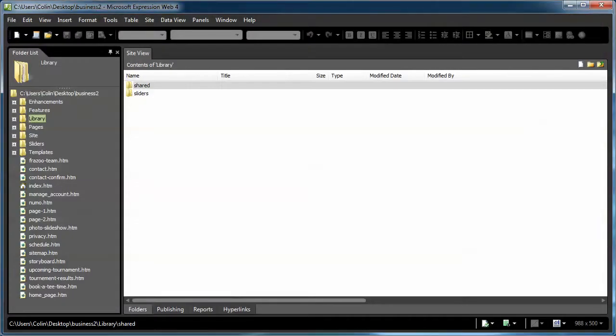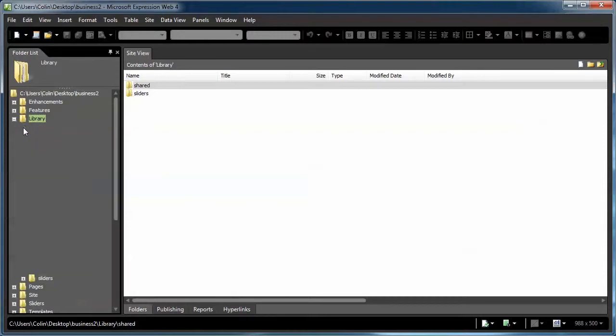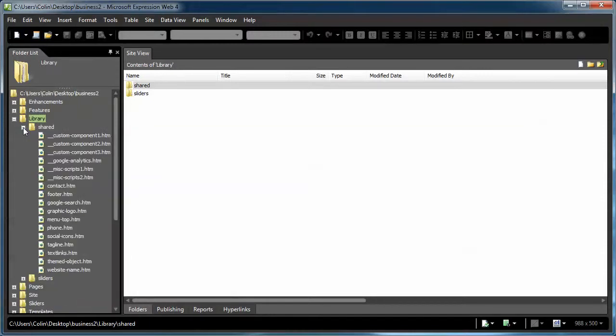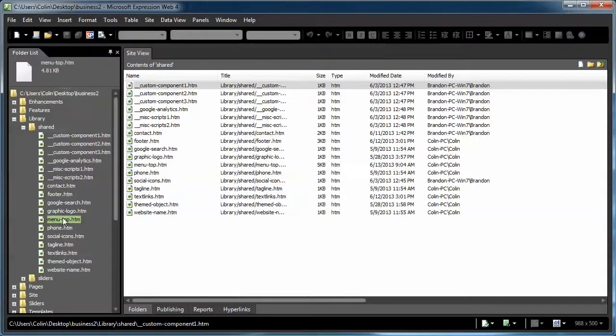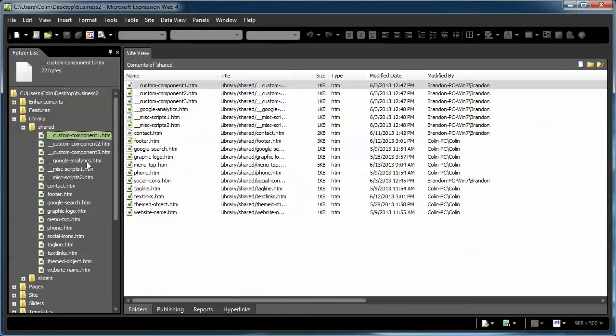Let's go to our editor and let's open up the library and the shared folder. I just want to talk about a few of the pages in here to start off with because we've already updated the menu top. Now these pages at the very top of the list, these pages are already embedded into your web template pages: custom component one, two, and three, Google Analytics, miscellaneous scripts one and two.